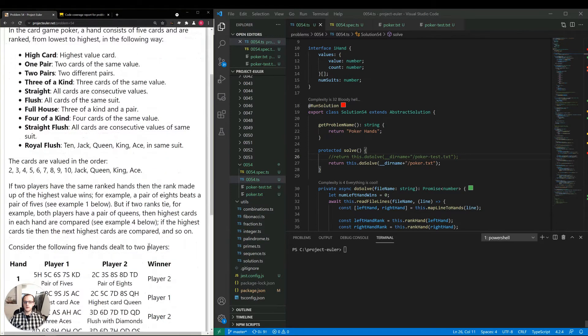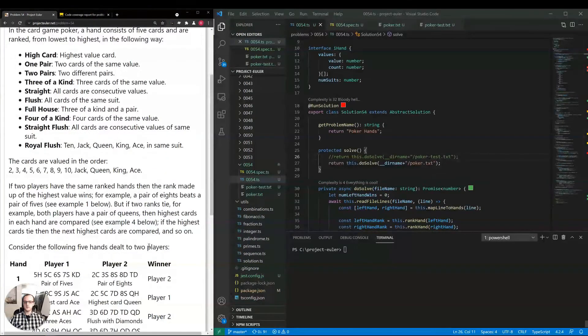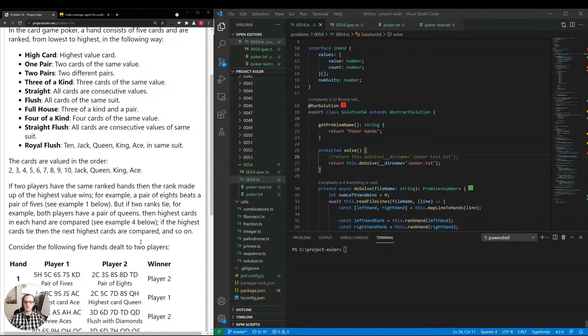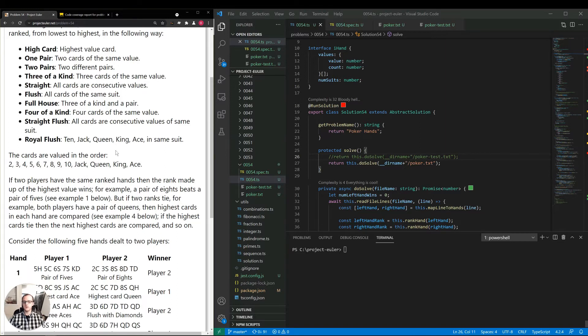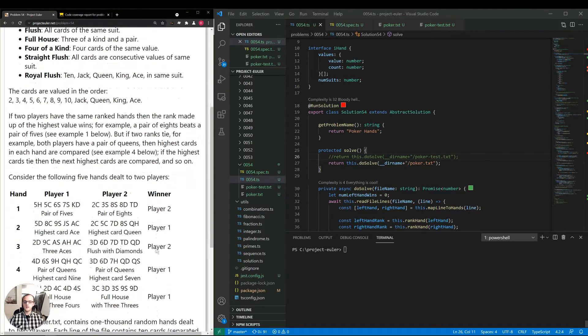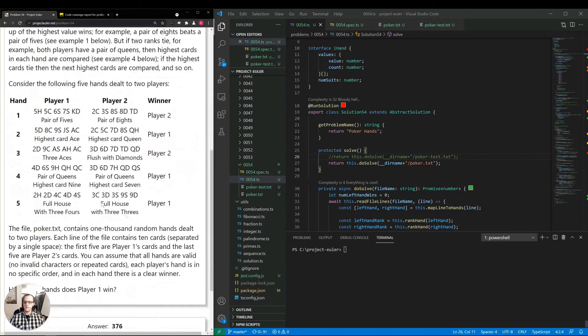The problem goes on to say: if two players have the same ranked hands, then the rank made up of the highest value wins. For example, a pair of eights beats a pair of fives. But if two ranks tie, for example both players have a pair of queens, the highest cards in each hand are then compared. If the highest card is tied, then the next highest cards are compared, and so on and so forth. They give us five examples here.